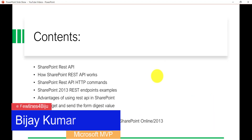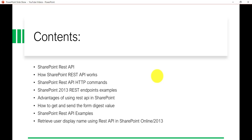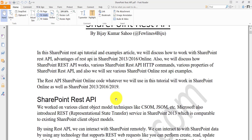Let's get started. In this video we are going to see what REST API is, how it works, what HTTP commands we can use, and examples of REST API endpoints. We will look at the advantages of SharePoint REST API, how to get or send the digest value required for updates, and we will do a demo. I have also created a PDF and a blog post with all the content — I'll put the link in the video description.